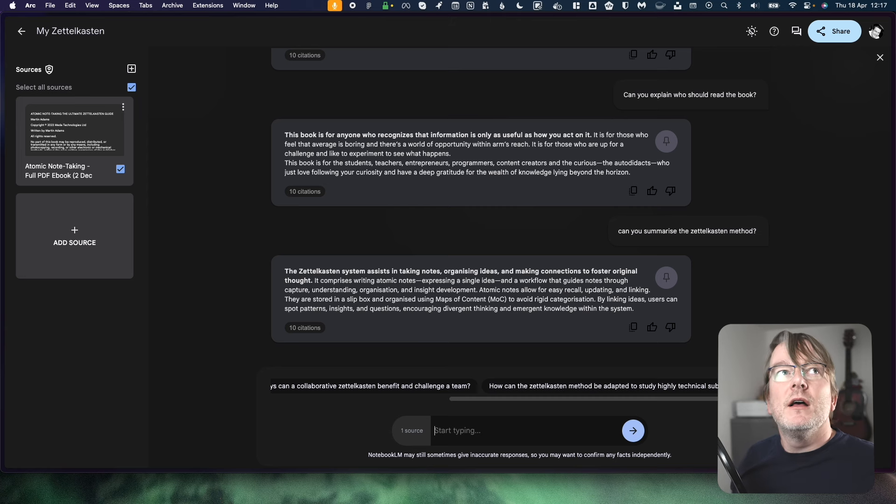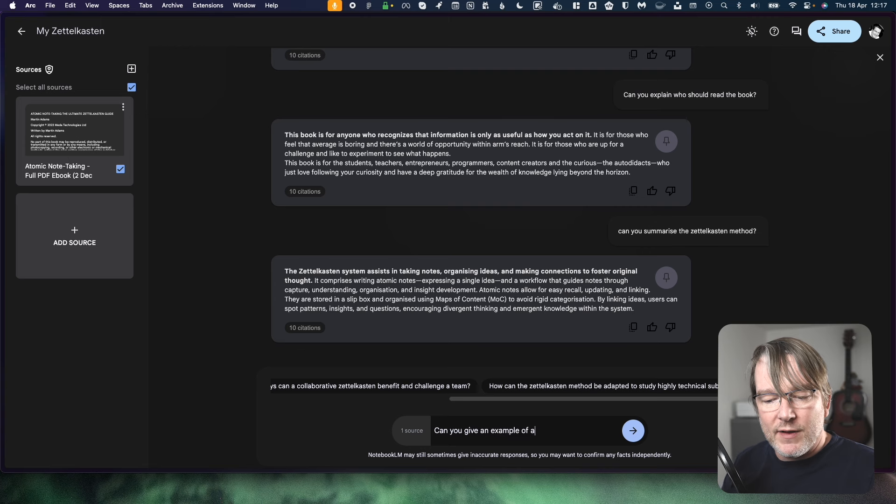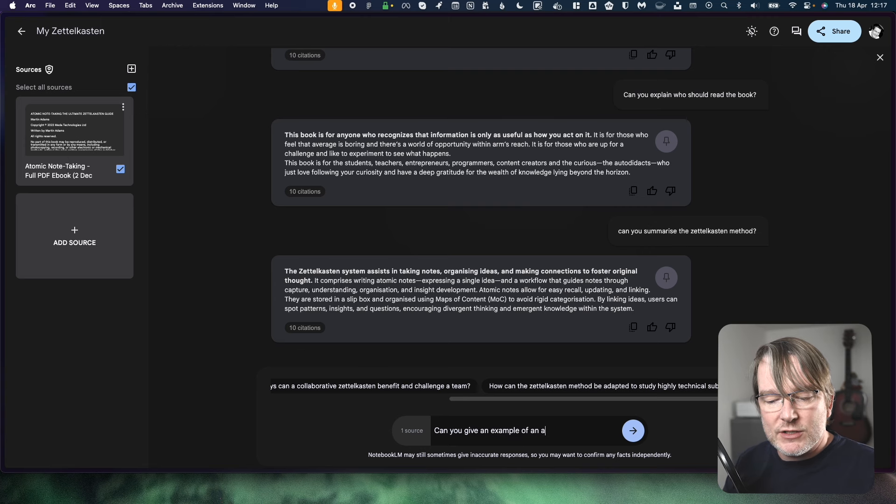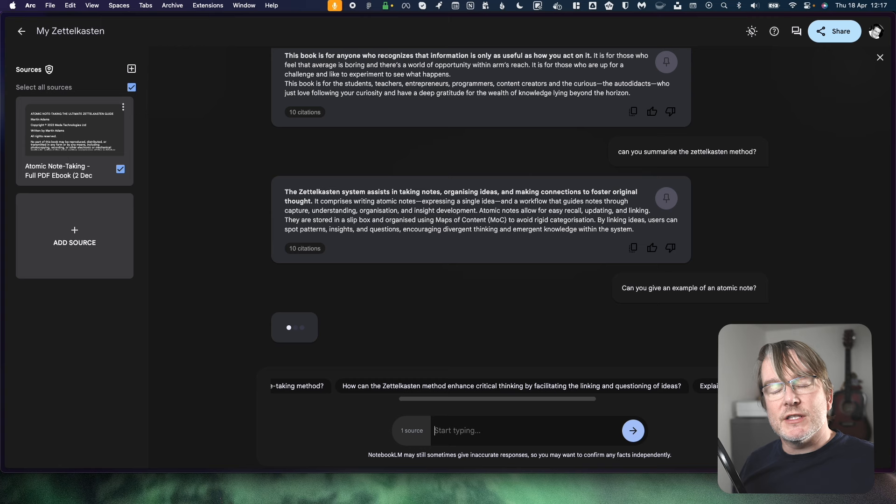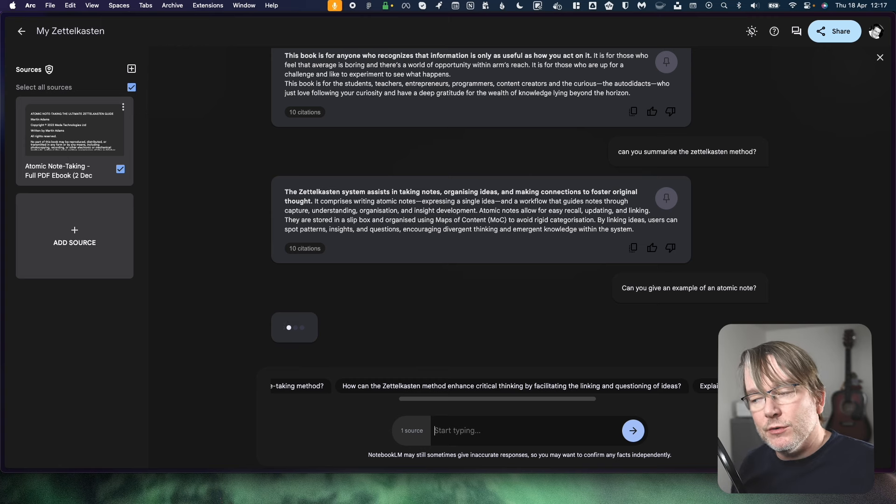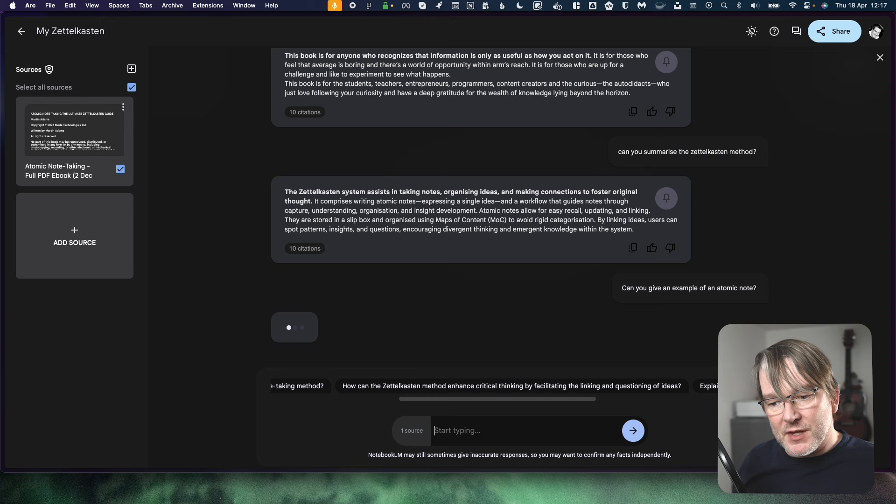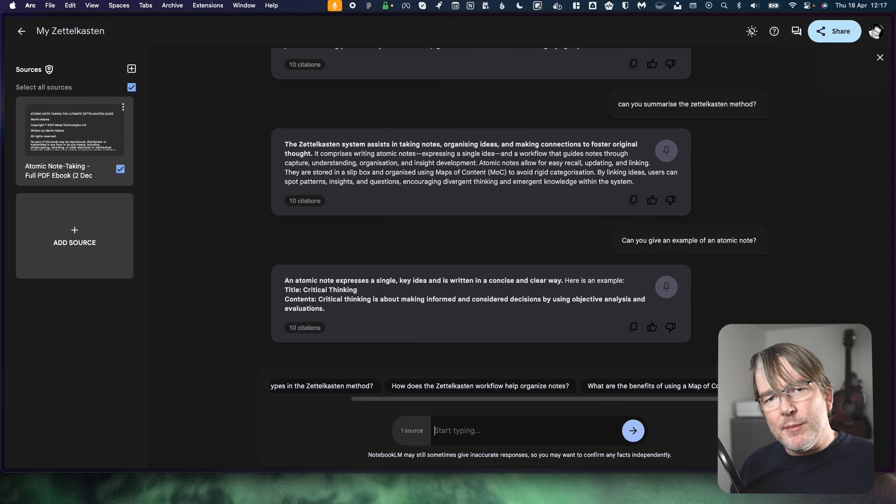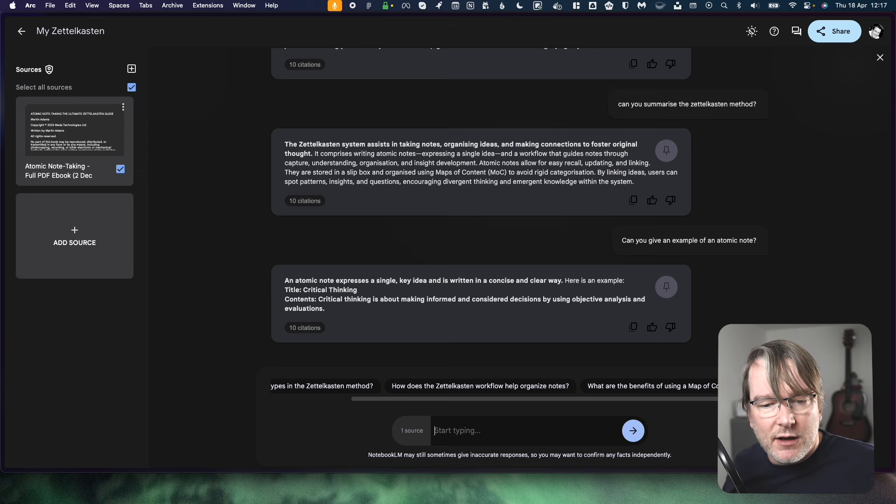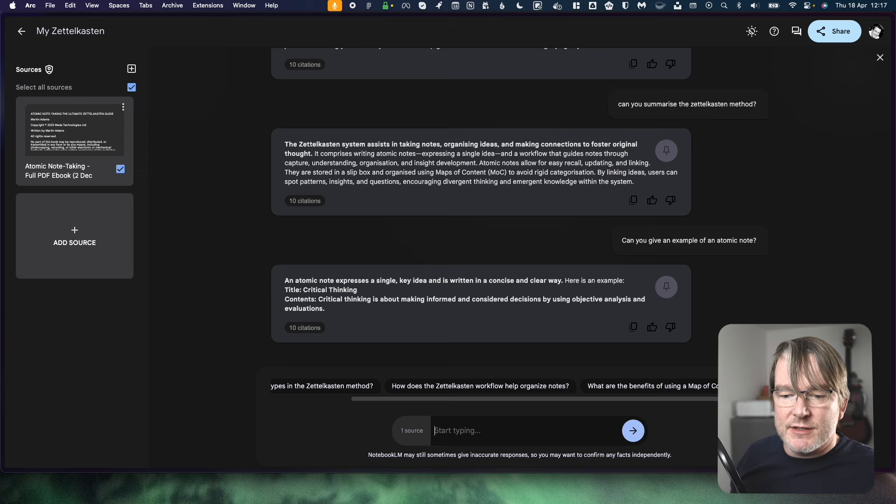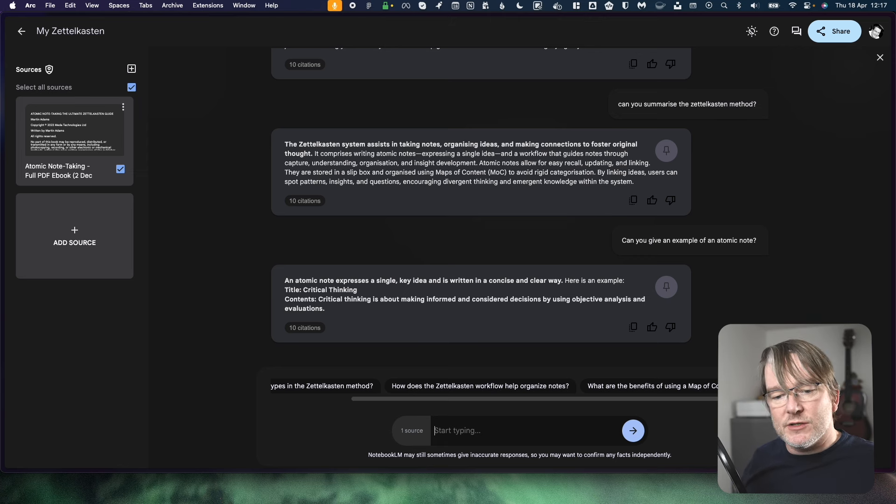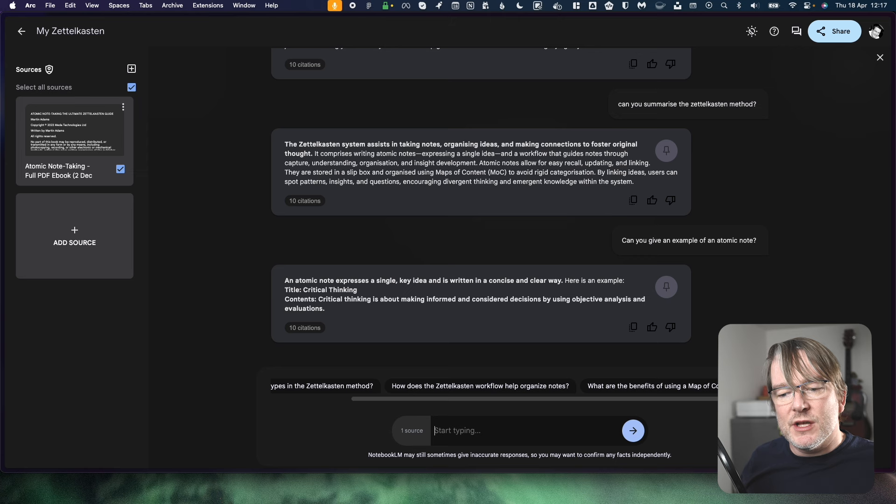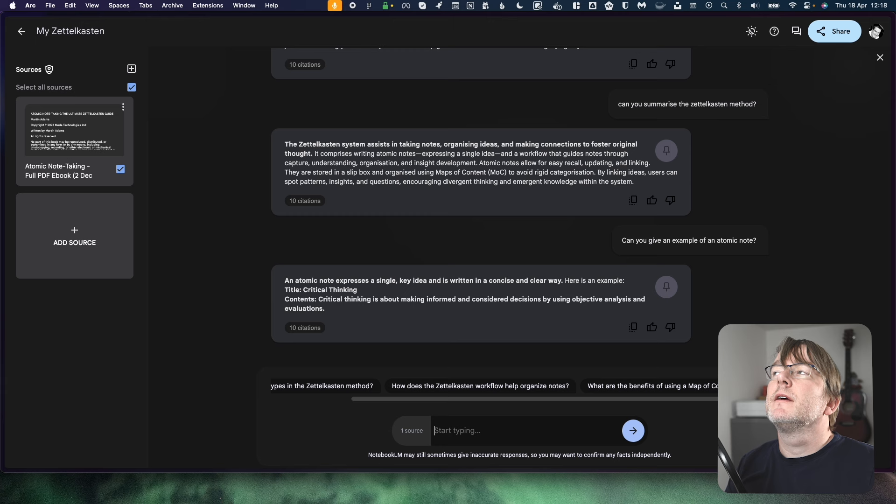Okay, let's challenge this a bit more. Let's ask it maybe to give an example. Can you give an example of an atomic note? So let's see if it's going to use a real example from the book or if it's pulled something from its model instead. Maybe we can play on this and see what it does. So an atomic note expresses a single key idea and is written in a concise and clear way. Here is an example. Title, critical thinking. Contents: Critical thinking is about making informed and considered decisions by using objective analysis and evaluations. Right, great.